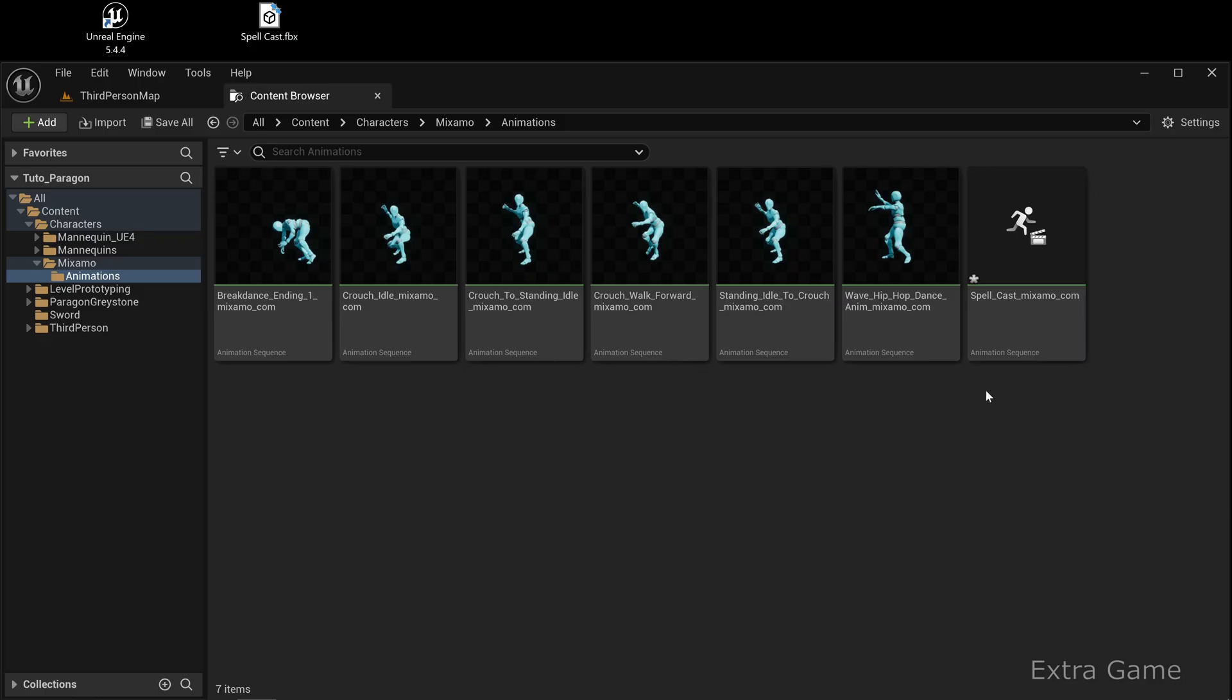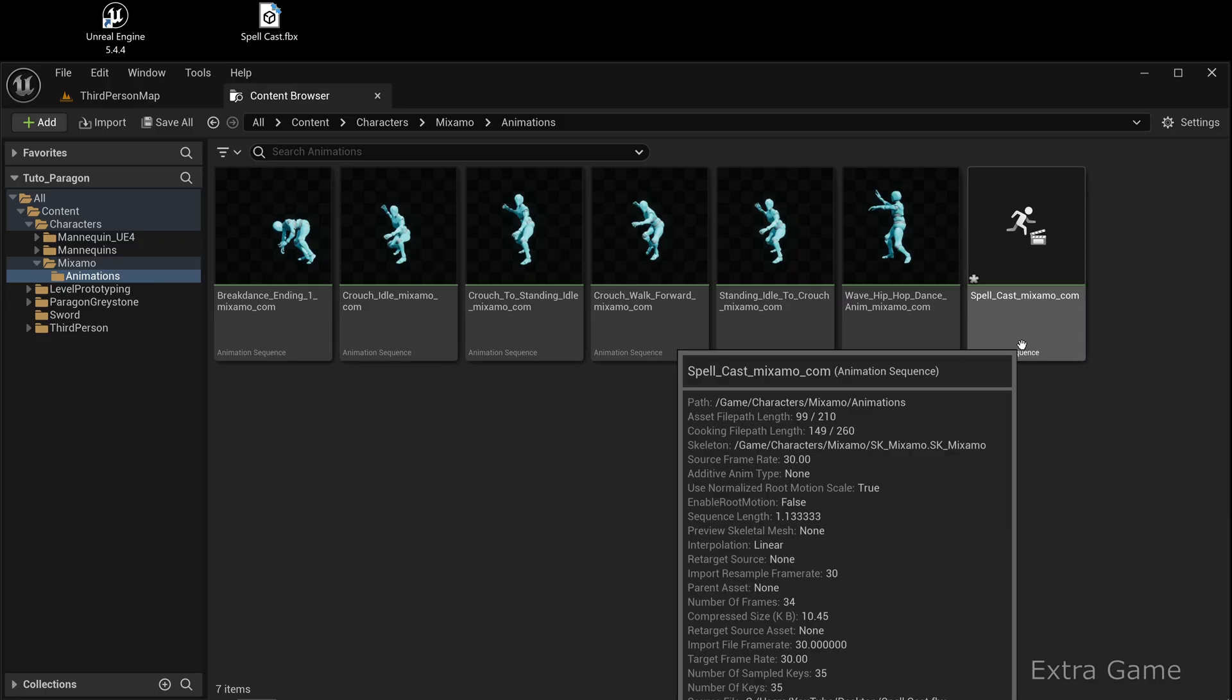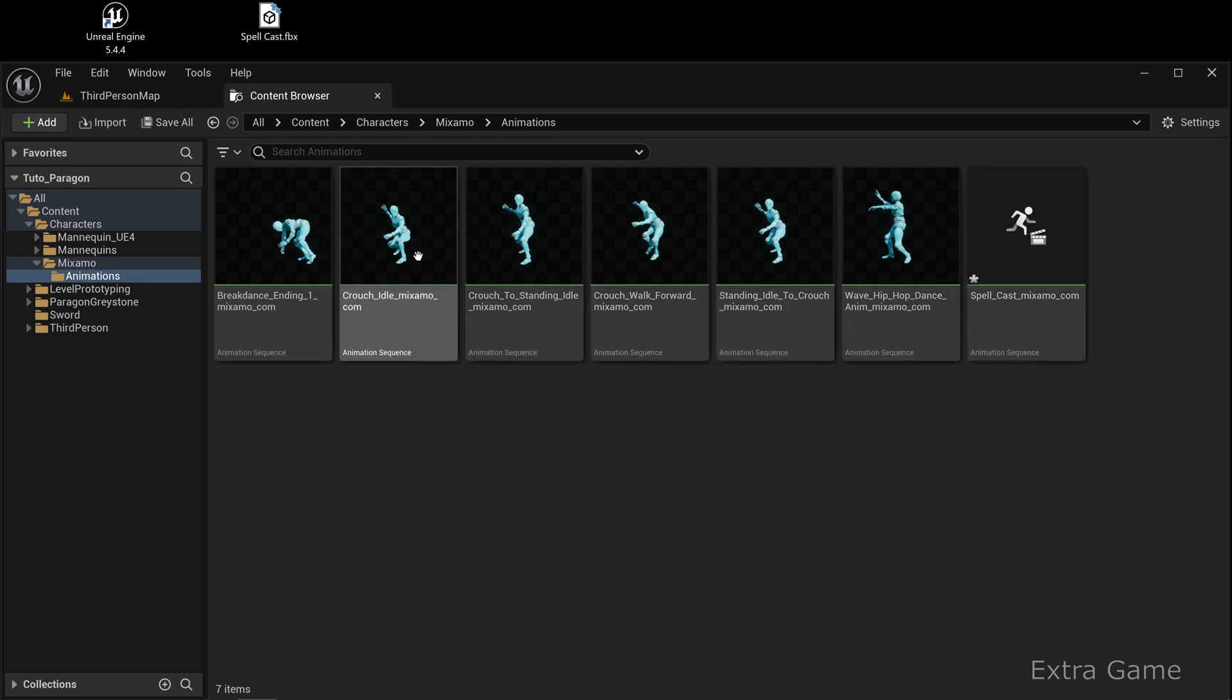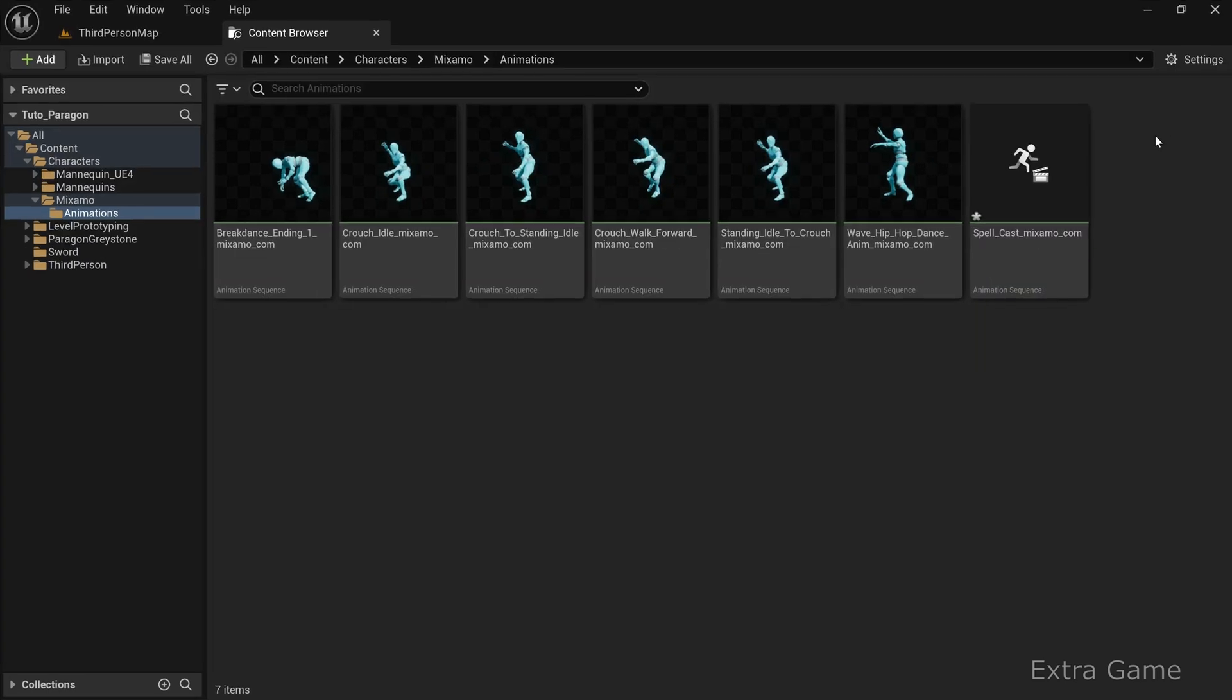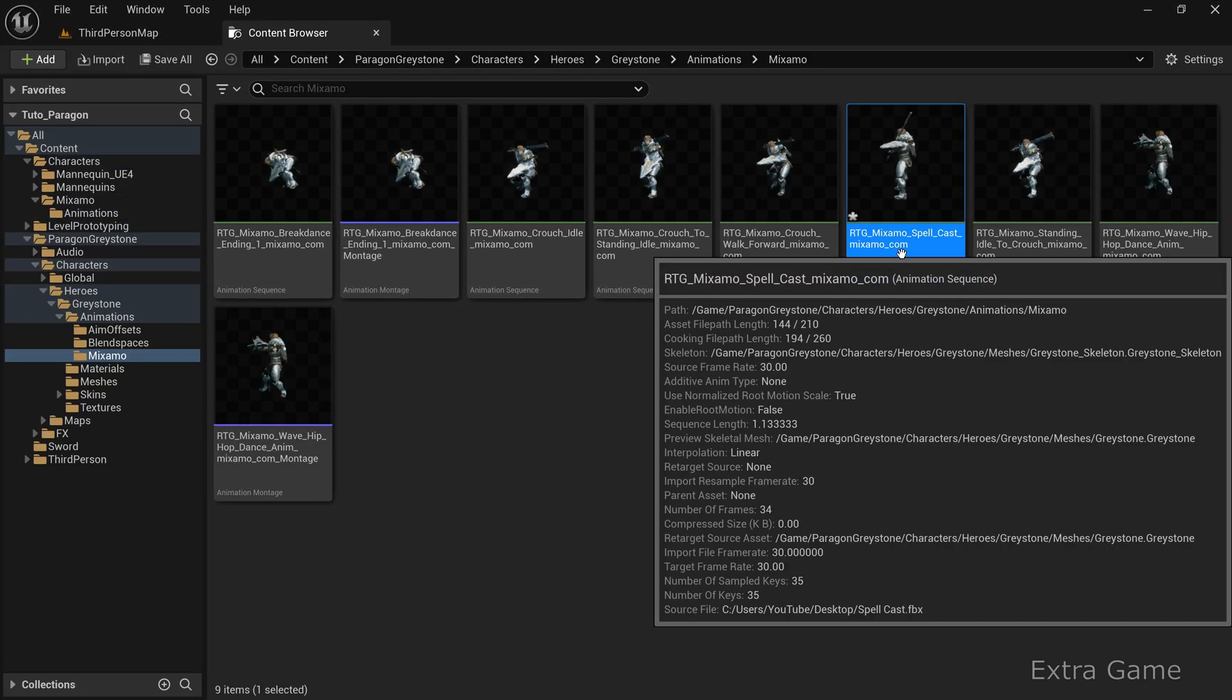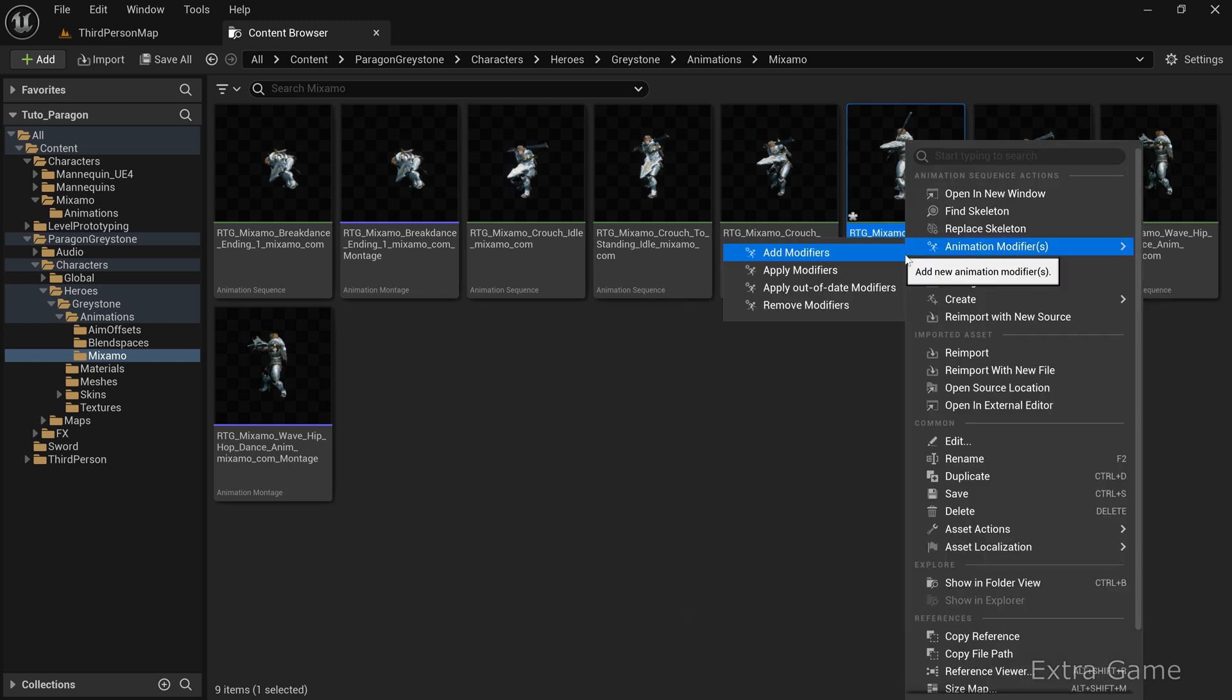Let's verify that you have the spellcasting animation. In your project, navigate to Characters, Mixamo, Animations, and confirm the downloaded animation is there. In your Paragon character's animations, ensure the animation is retargeted to your character's skeleton.